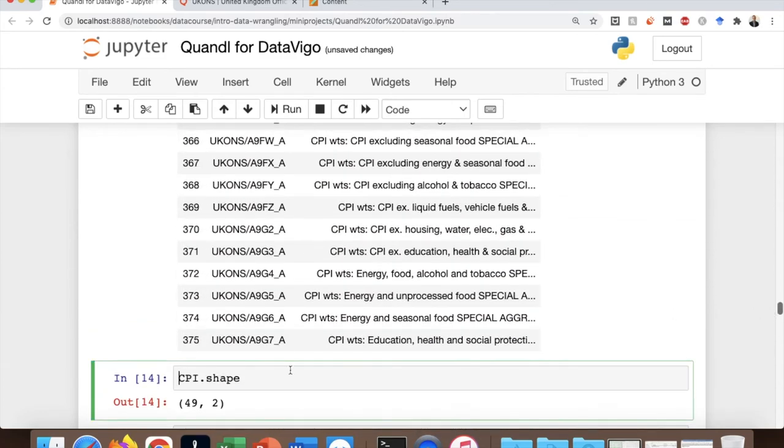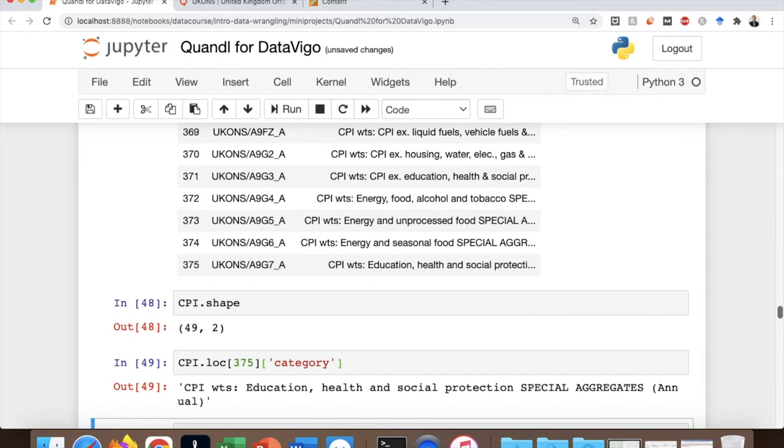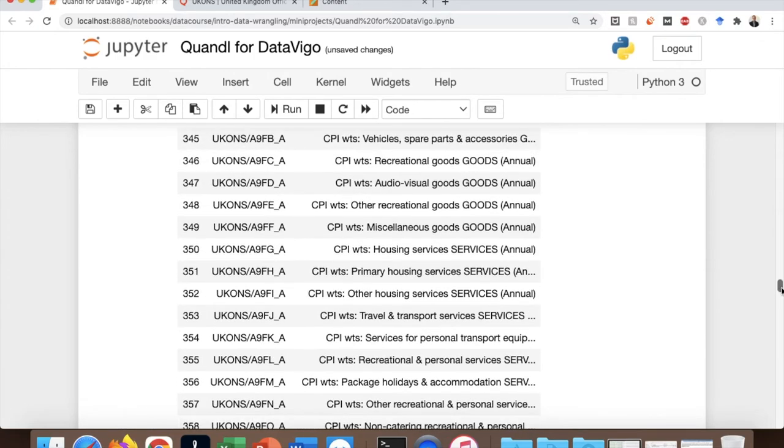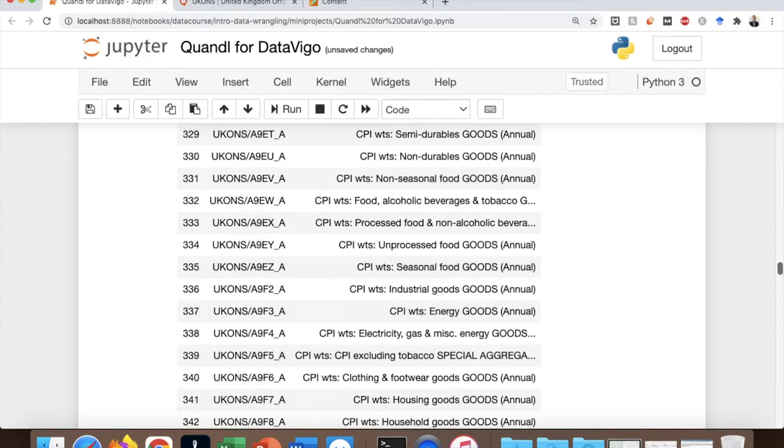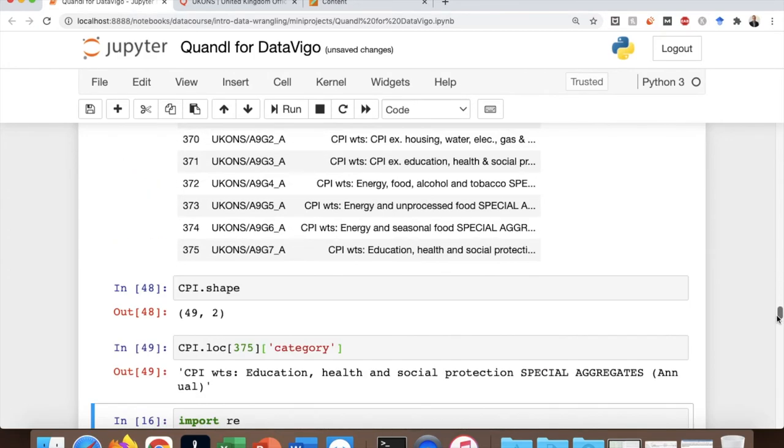And for example, this is one of them, which is about the education, health, and social protection costs in the UK. So my goal here now is to download and concatenate all these 49 datasets together at the same time and in a very quick way.